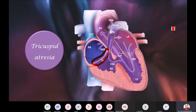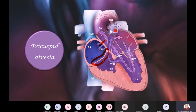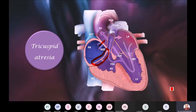Therefore, invariably there is going to be an ASD. Because of the ASD, there will be a right-to-left shunt — all blood going without entering the lungs. As a result, this will be a very classic case of severe cyanotic heart disease: blue baby syndrome.